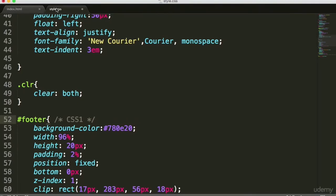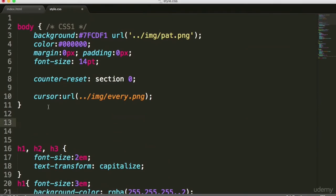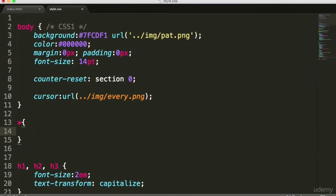I want to talk about one more element that is a CSS2 element, which is quite exciting and which we have not explored yet. The CSS universal selector is basically called the star. It enables you to basically define everything — it's kind of like a joker.